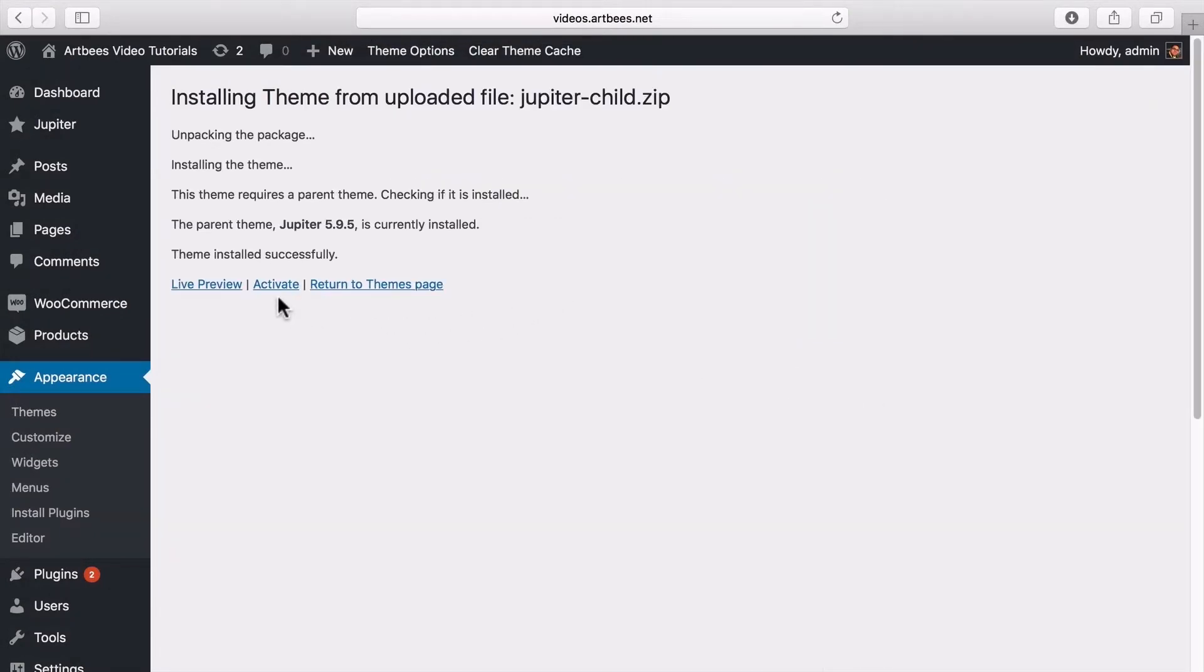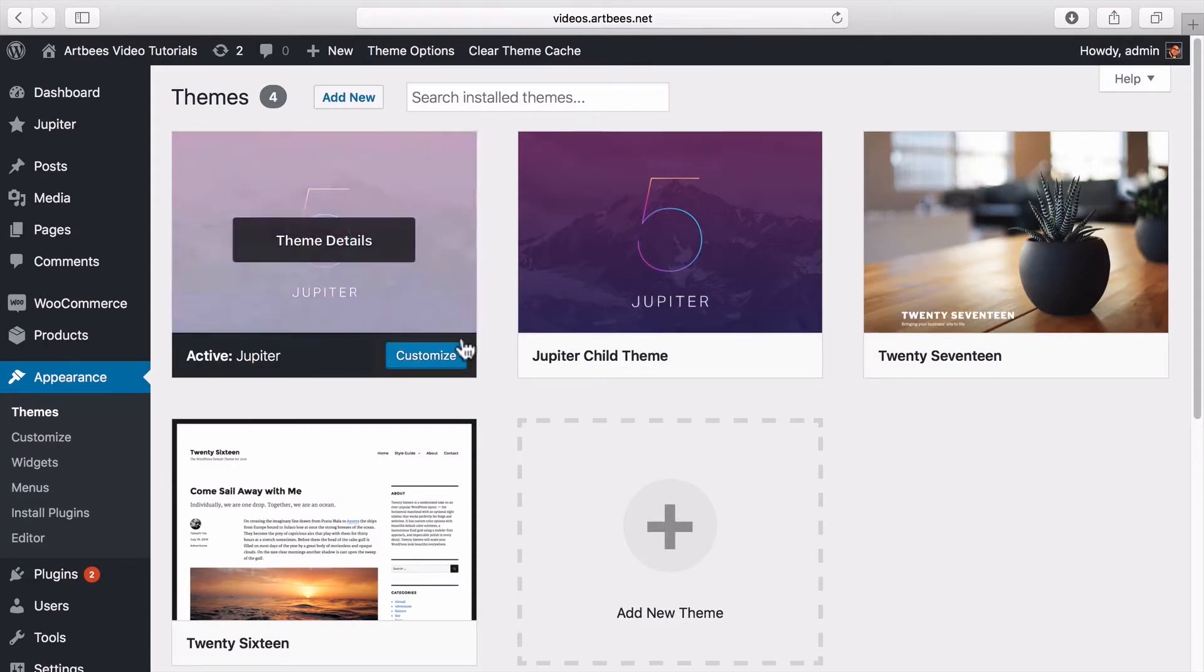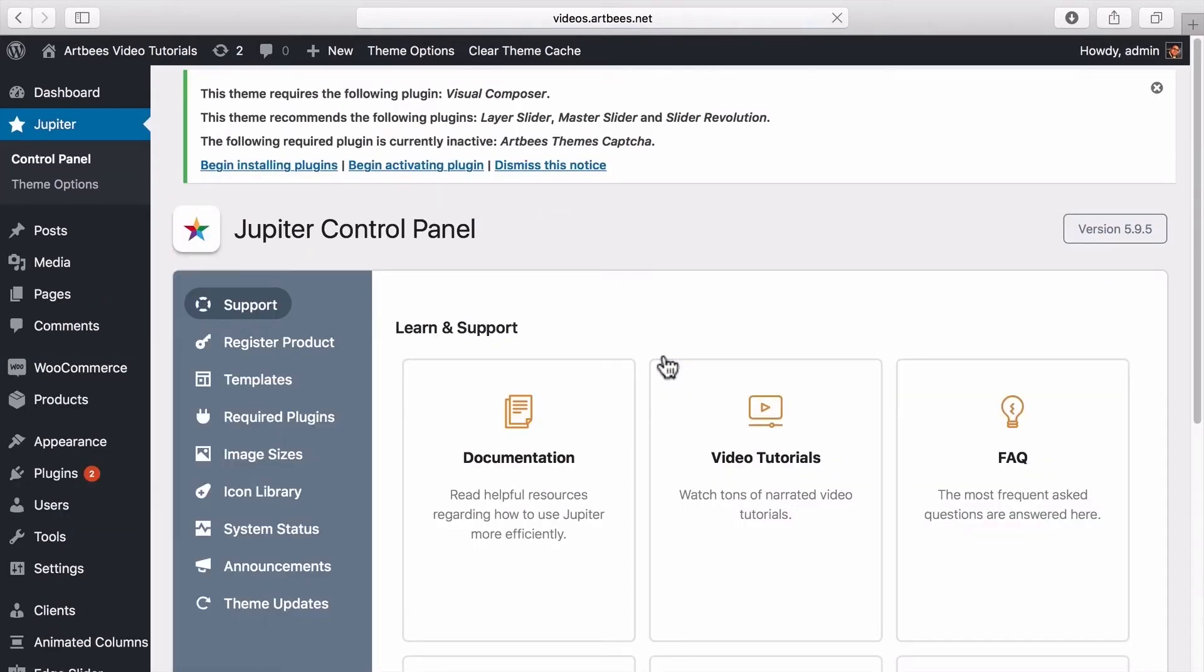Now we can click on activate right here, or we can go to appearance, themes, and activate Jupyter child from here.